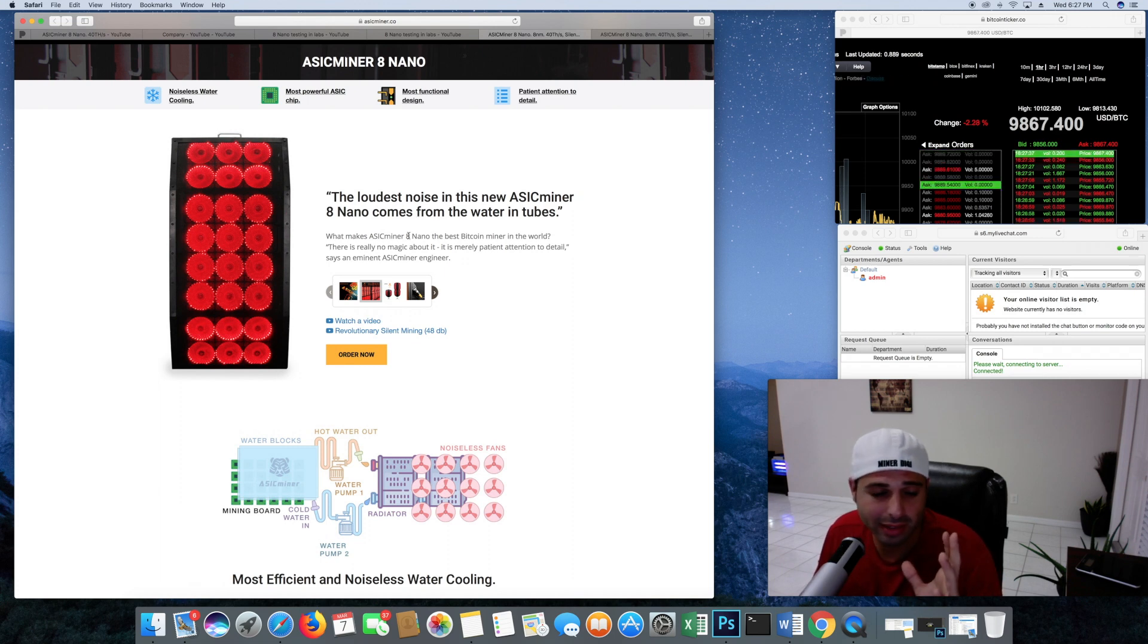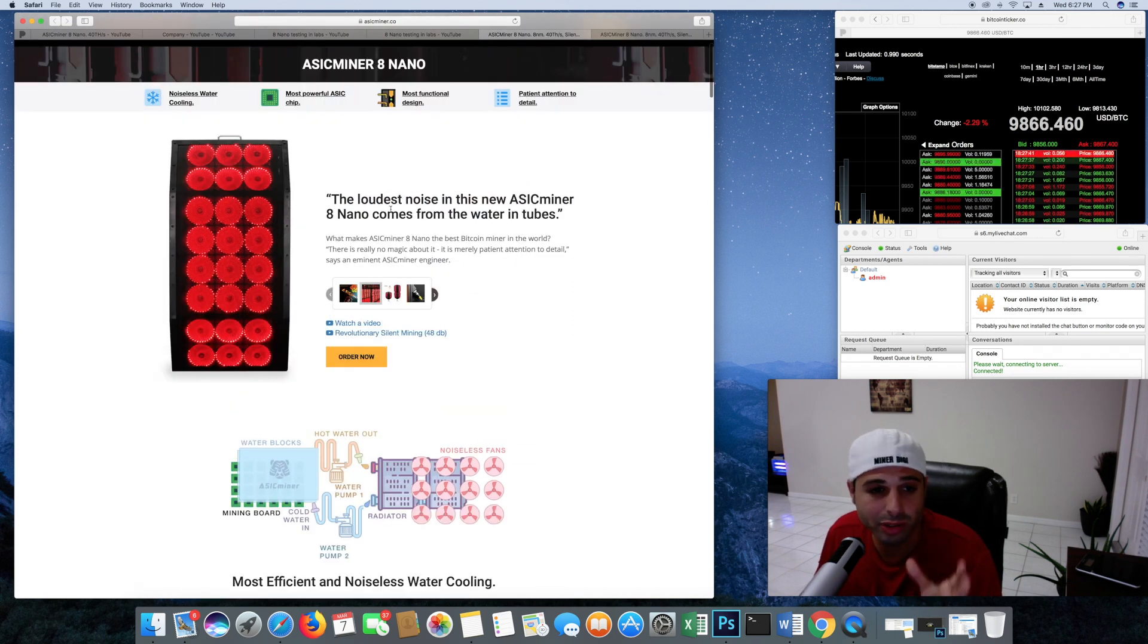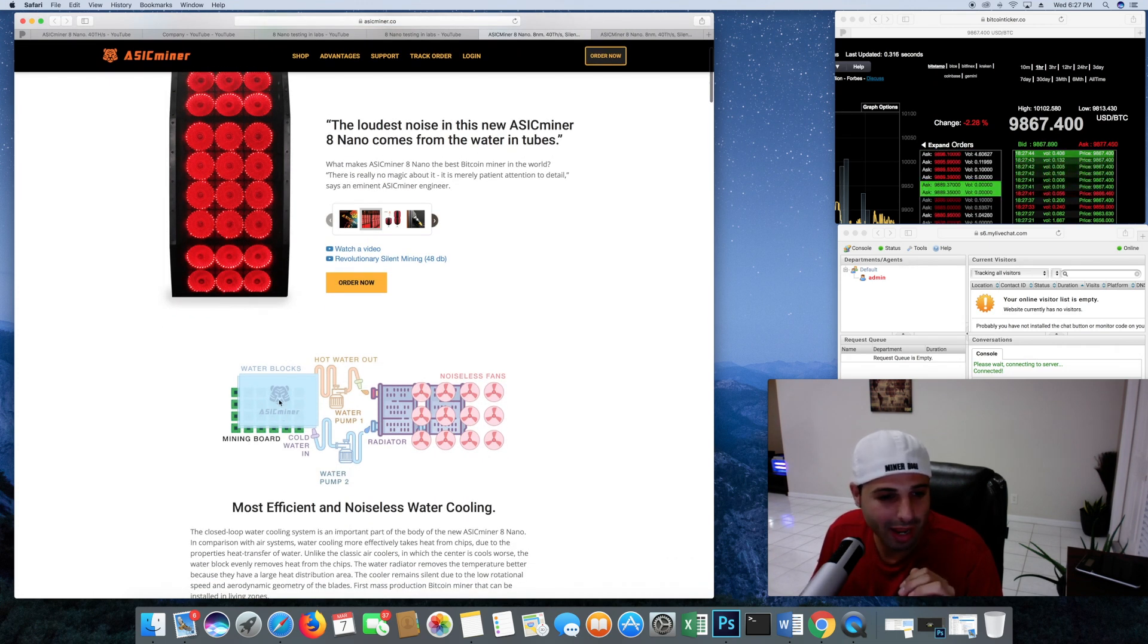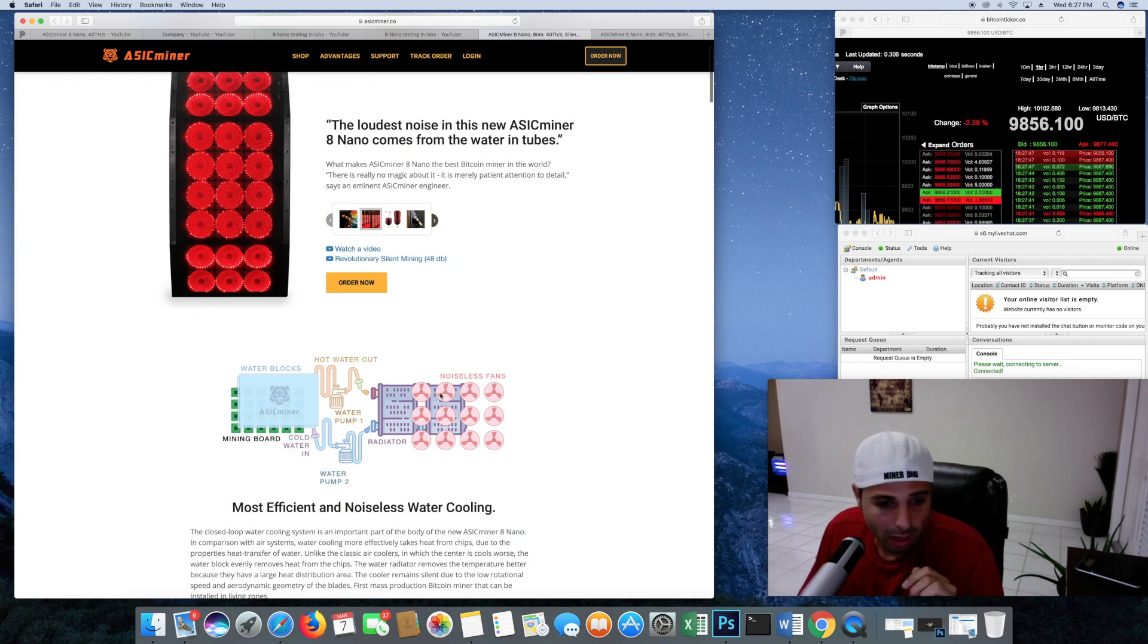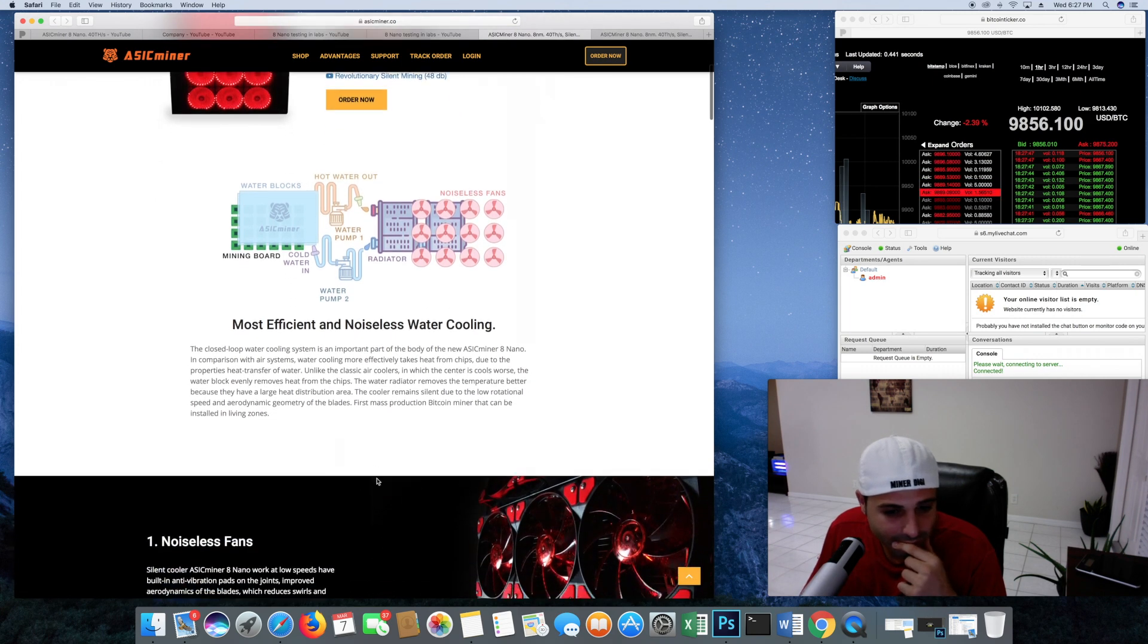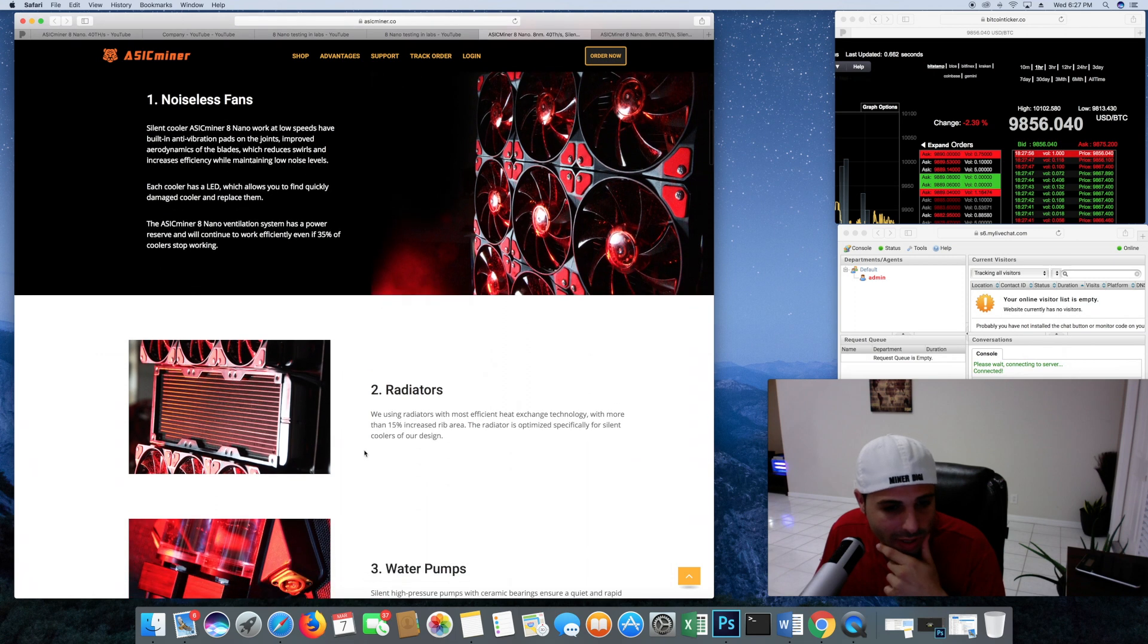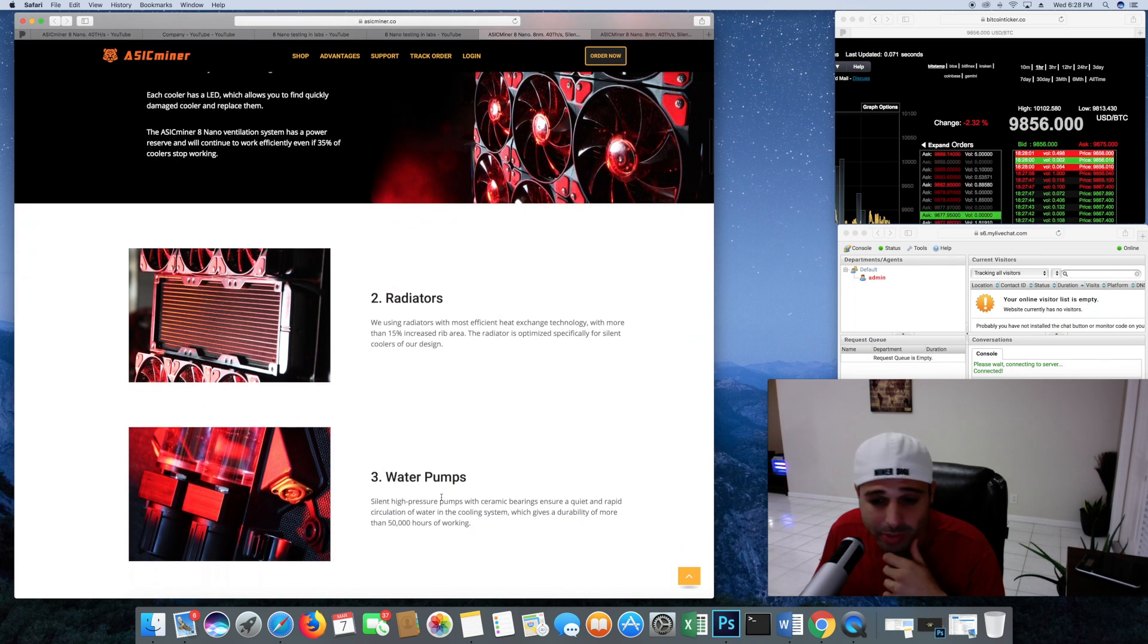Let's take a quick look at their website and let's see what they're talking about. They're saying they're using 8 nanometer chips. They said it's water-cooled. Here's our ASIC miner chips, their little logo, the fan system, the radiator, like a little car system basically. Talking about the noiseless fans, how it's using radiators, water pumps, guys.